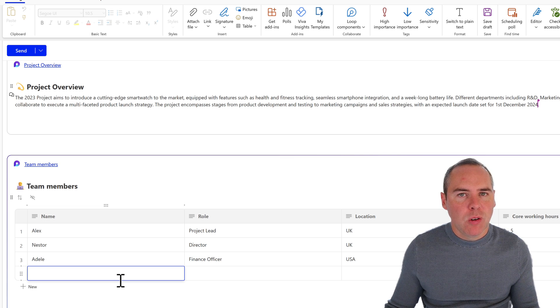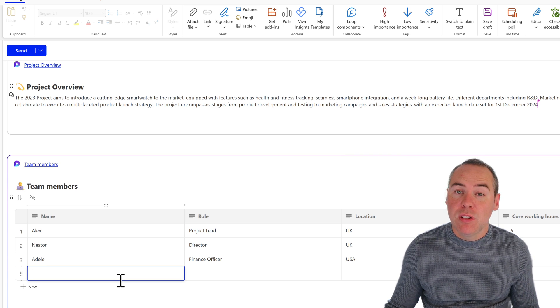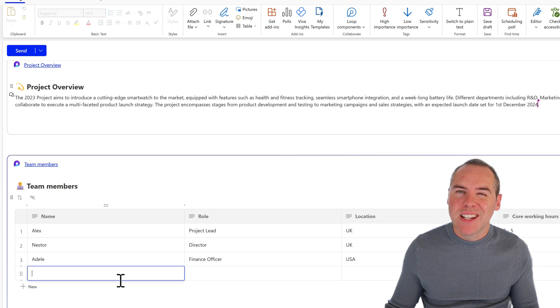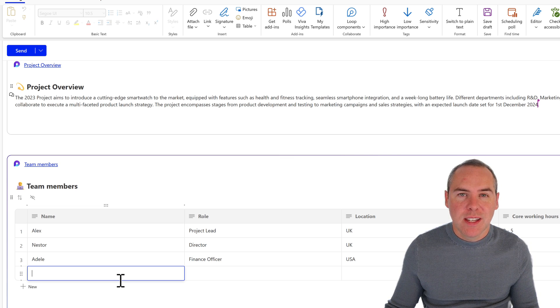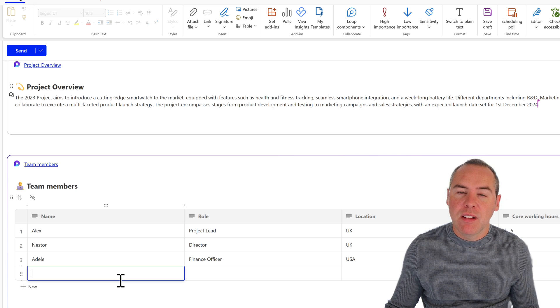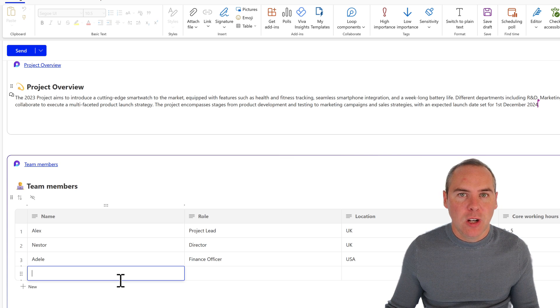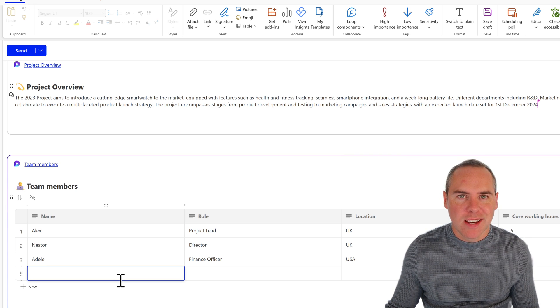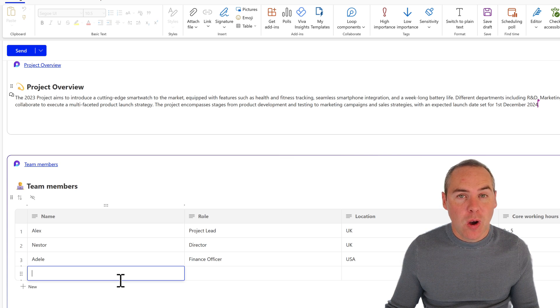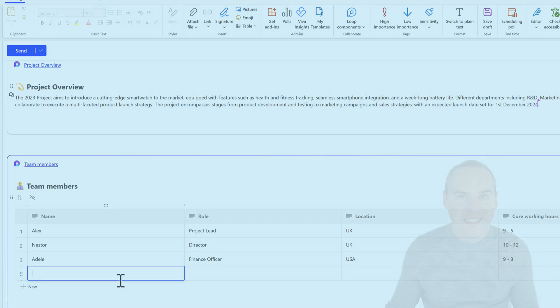That's a real easy way to use Loop components and share that content in Teams and Outlook and have that feedback all sync back into that Loop workspace content, saving you a whole heap of time.